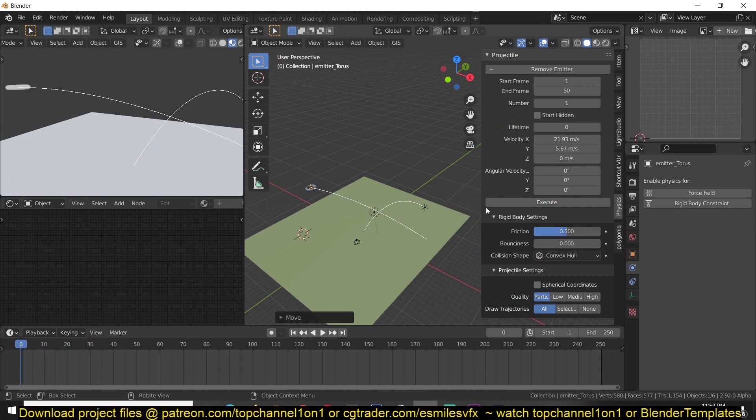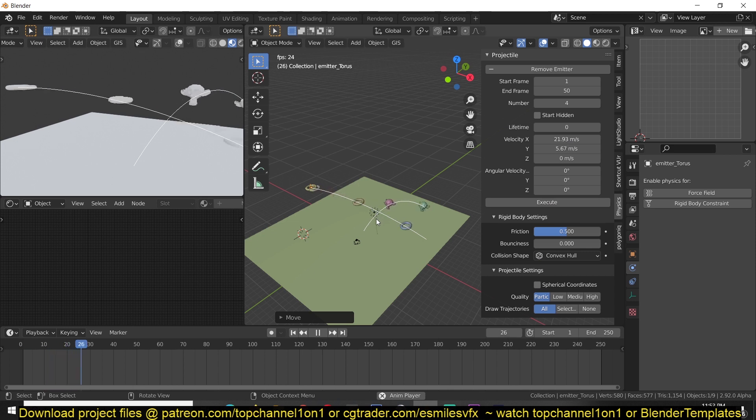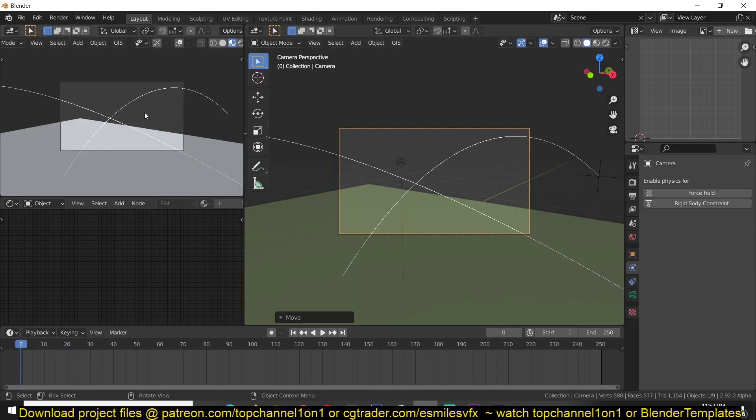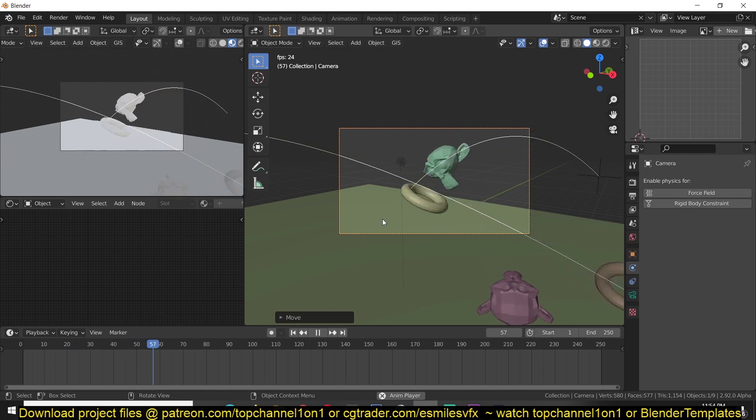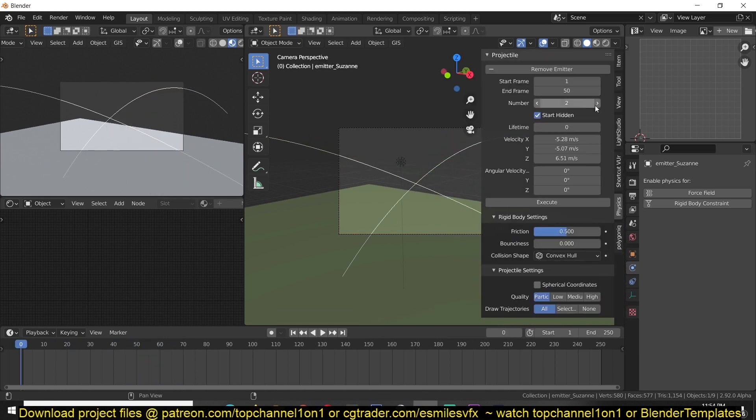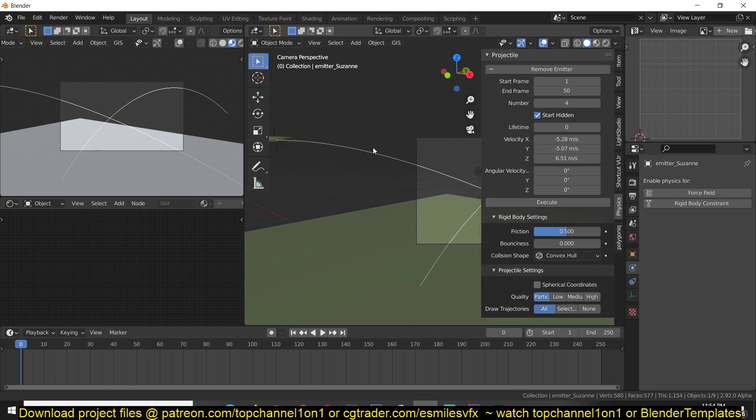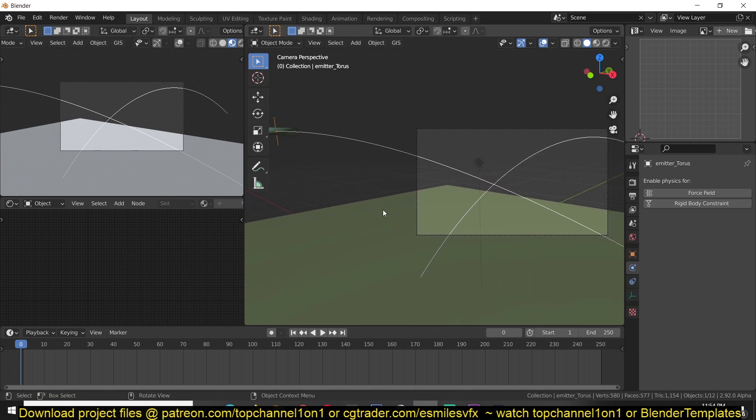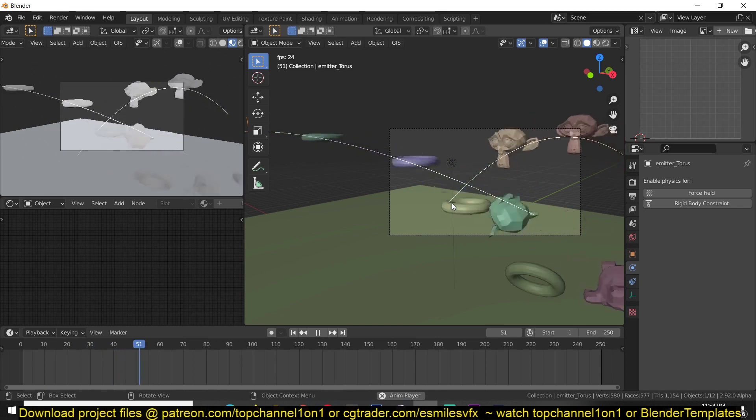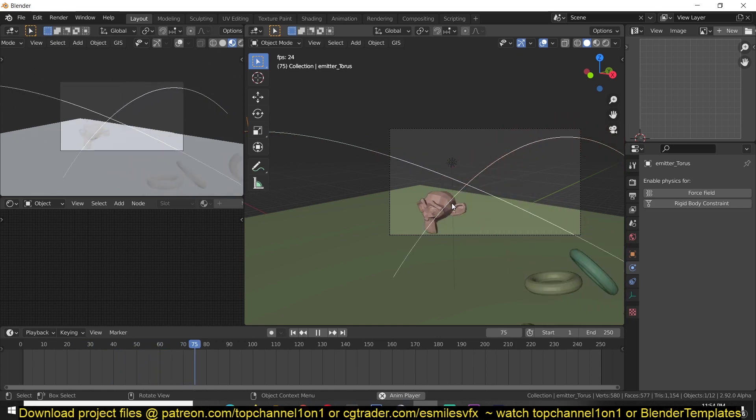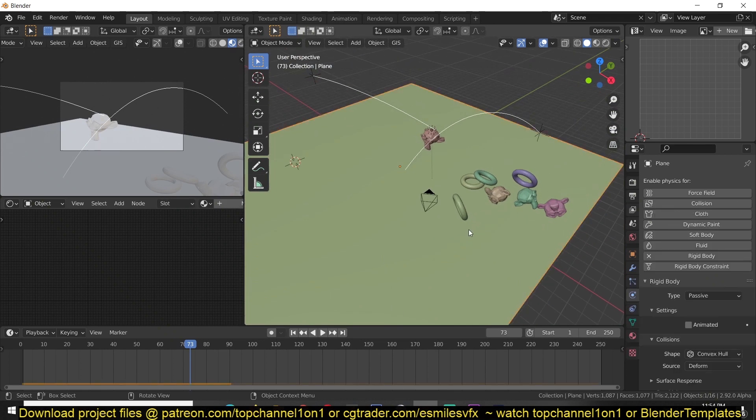You can imagine using this in a ketchup commercial where you have tomatoes colliding into each other and maybe you do a fluid simulation to have a splash effect. So let me just increase the emission rate of this, something like four. Execute. This is really an intuitive add-on that I think can be really helpful. To get this add-on in the description if you want to get it, but anyway thank you for watching I'll see you in the next video.